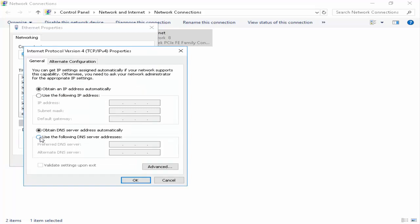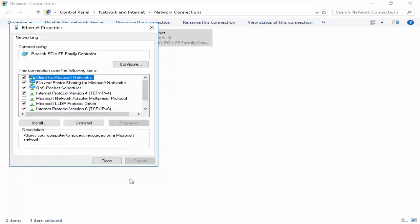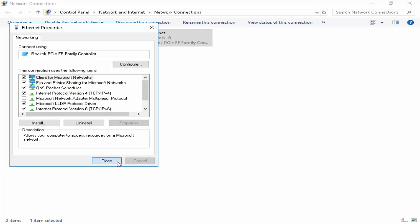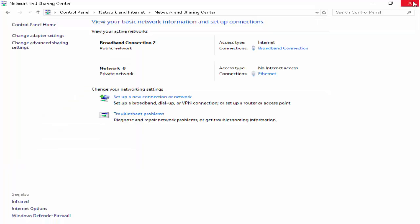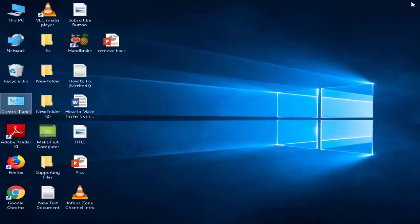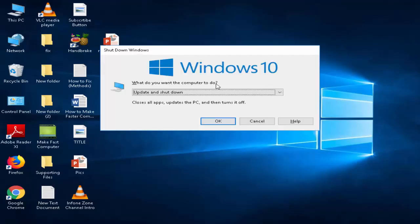You need to type here for Preferred DNS Server: 8.8.8.8. Next, Alternate DNS Server: 8.8.4.4. After, you click on OK and close.